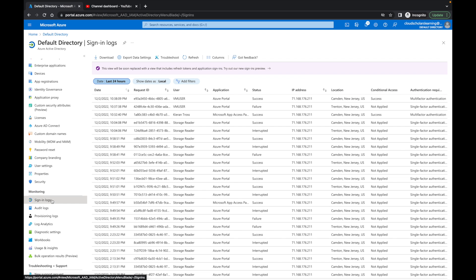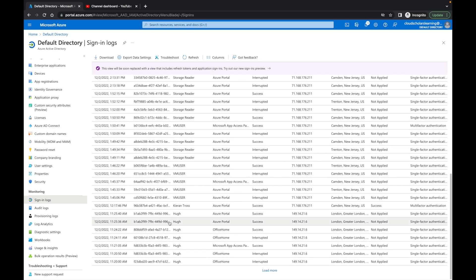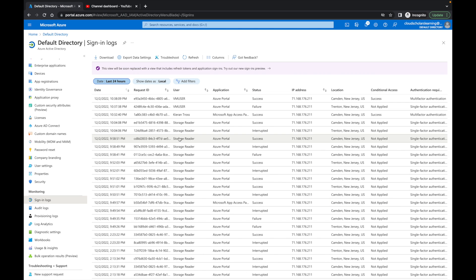Within sign-in logs, it's going to give you everything you need. For me, it's not a lot of sign-ins because obviously this is a lab, but what I want to show you is when you click on any of these users. So let's just say if I went to the first one, I see this VM user.